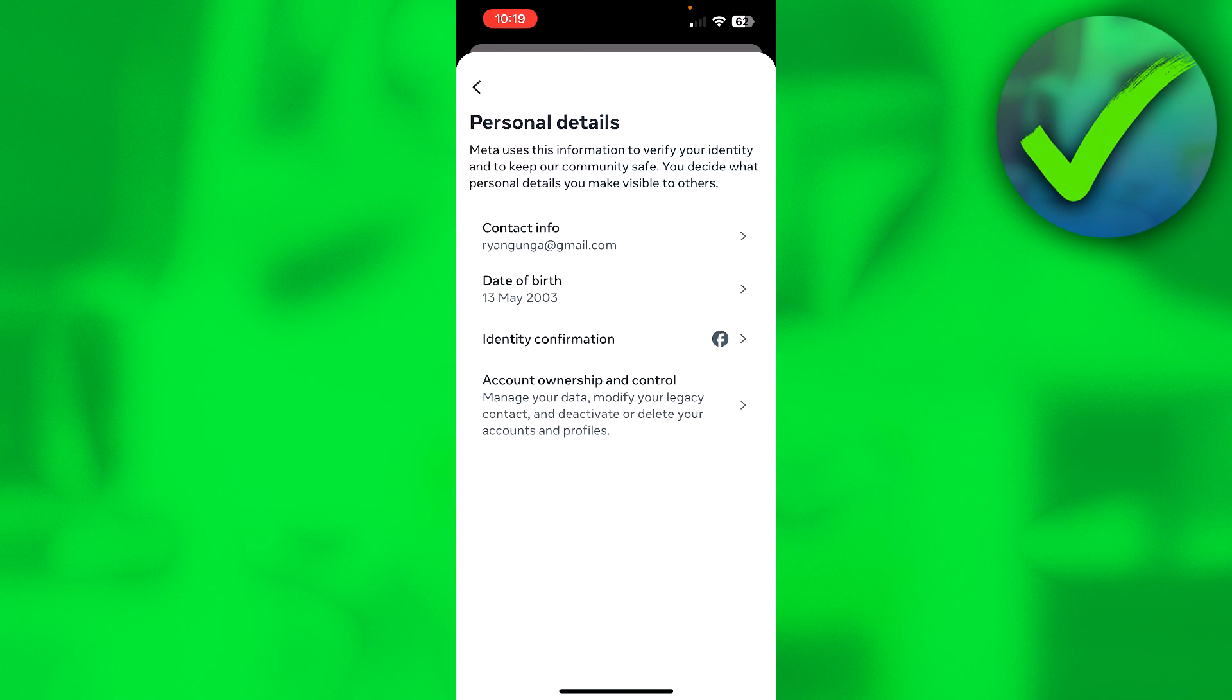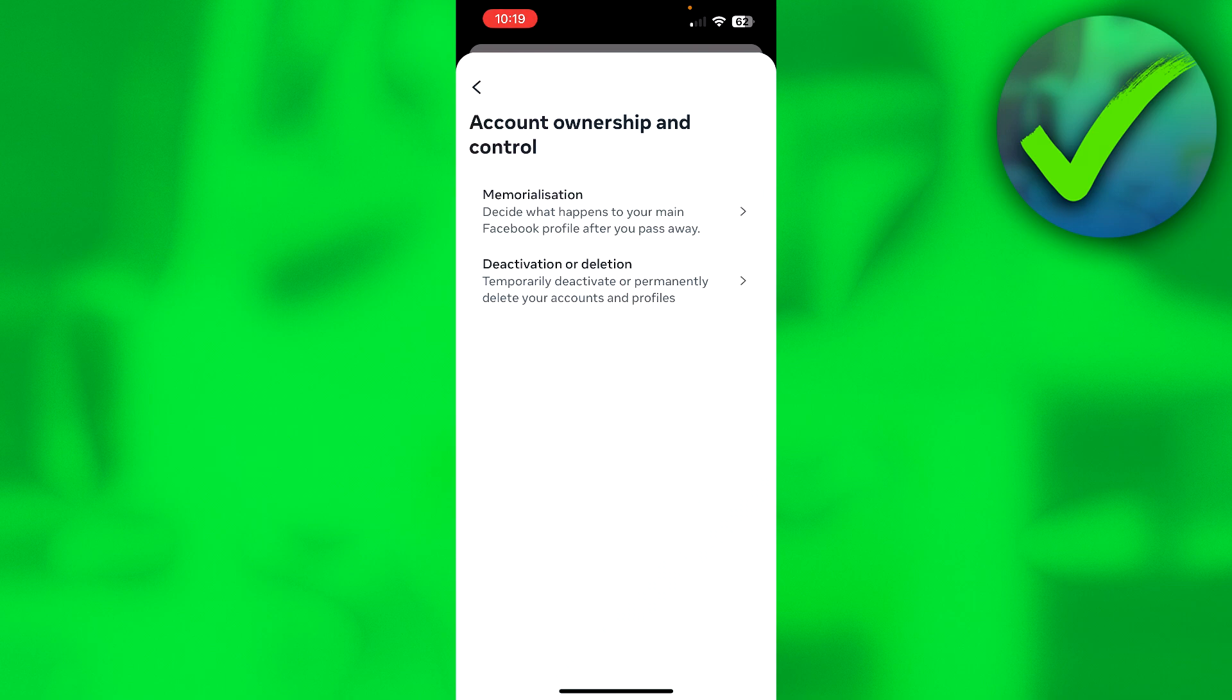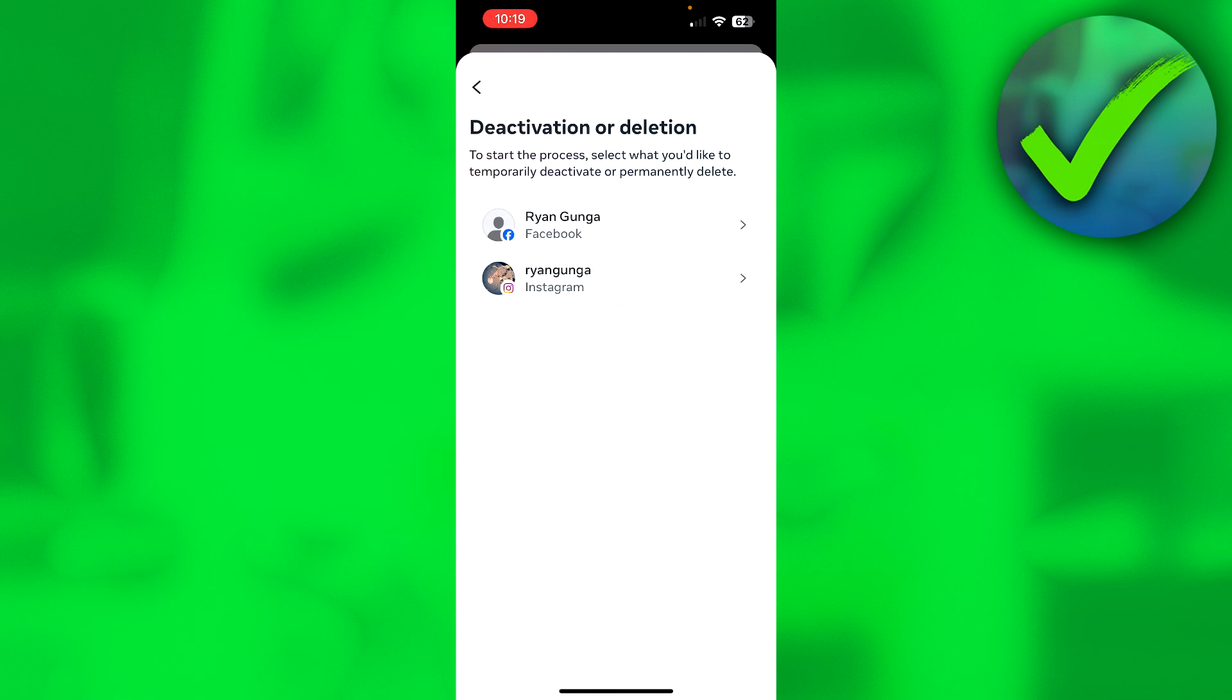Where you need to look for is the Accounts Ownership and Control section, because once you click on this you have the option to deactivate or delete your account. Let's click on there.